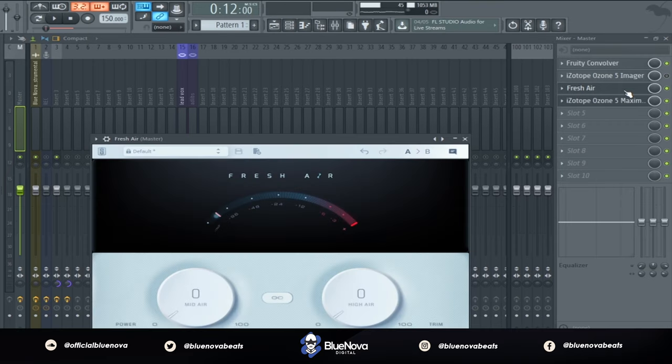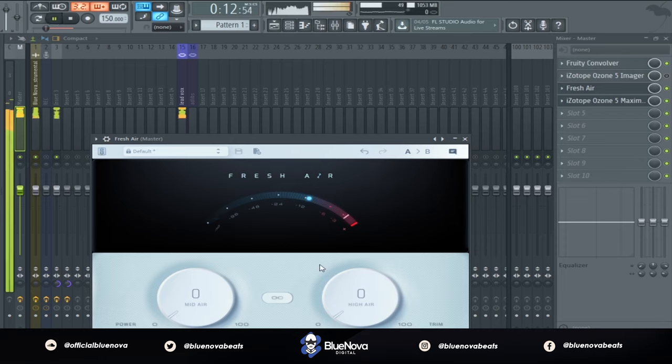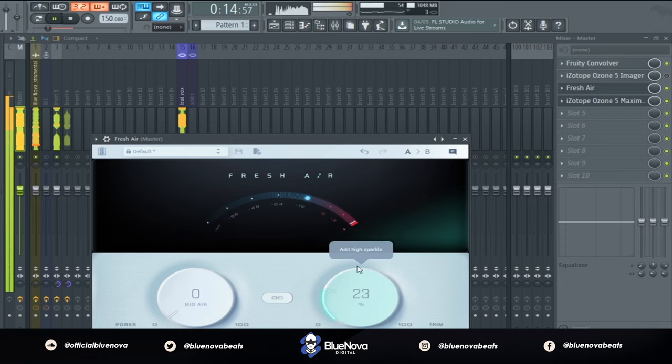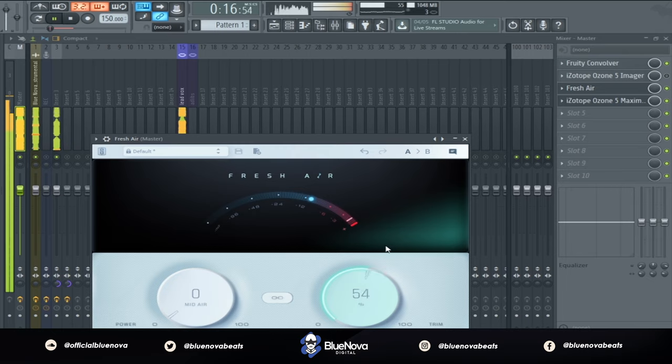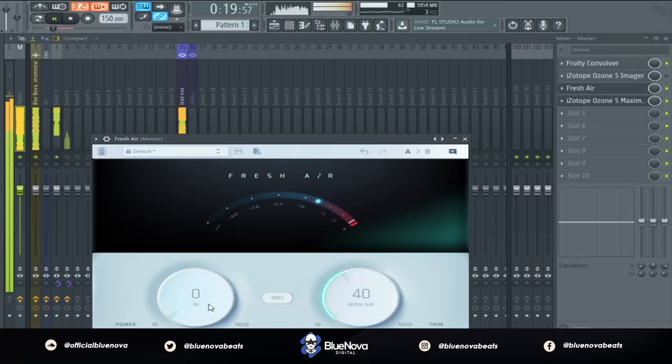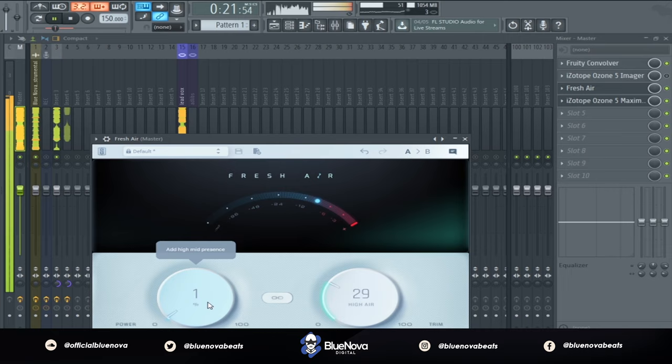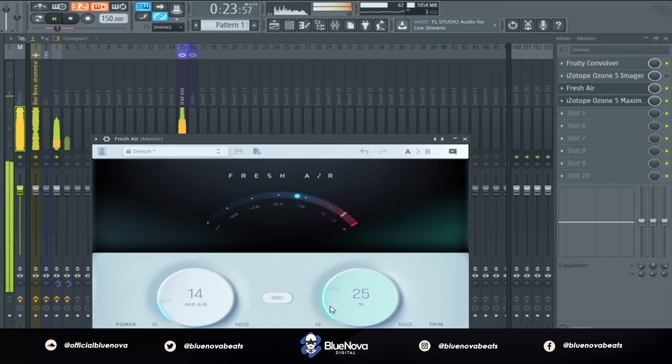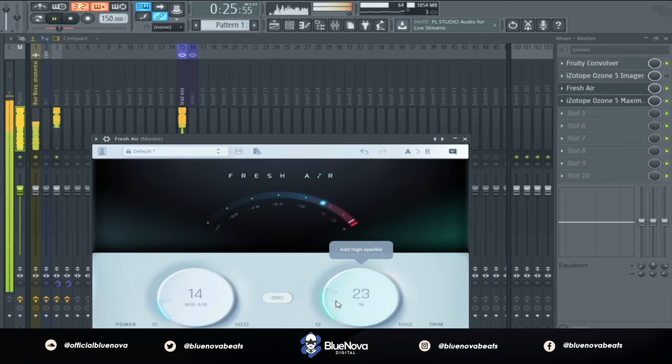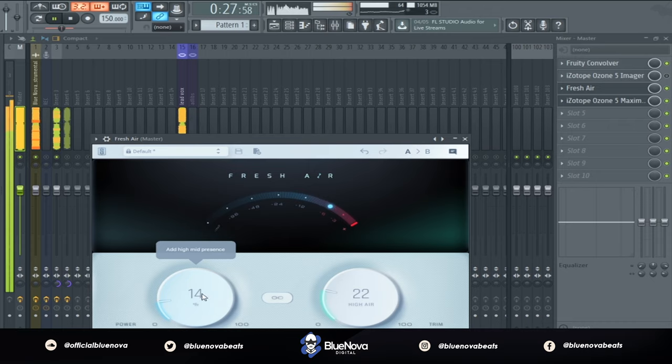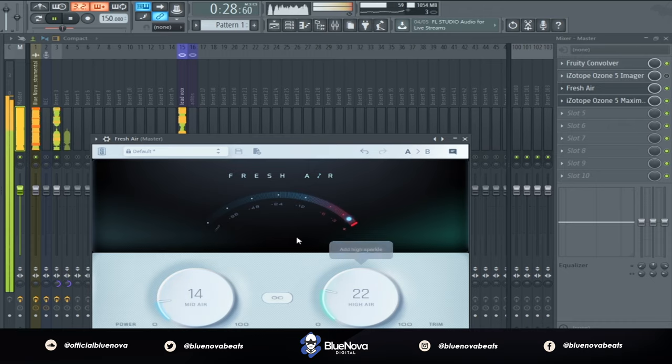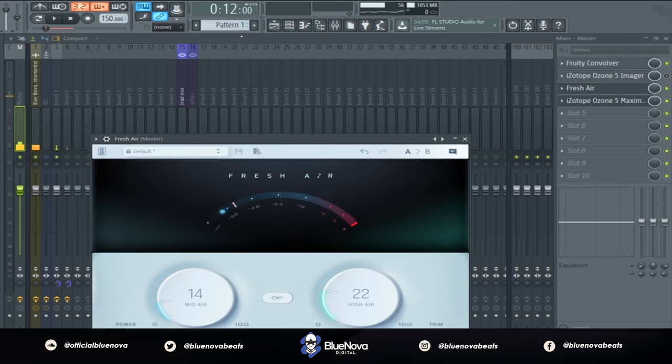Another thing we can also do with this song is just using fresh air on the master, just get a little bit more high-end and clarity with it. So this is what it's gonna sound like. So yeah, that's pretty much it.